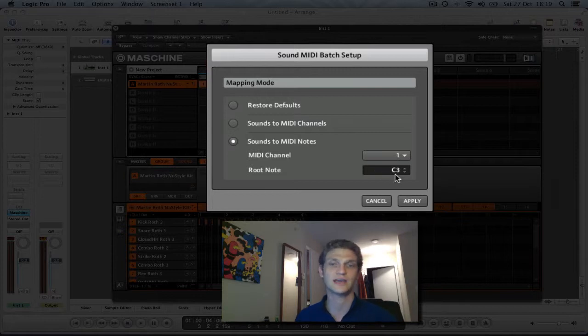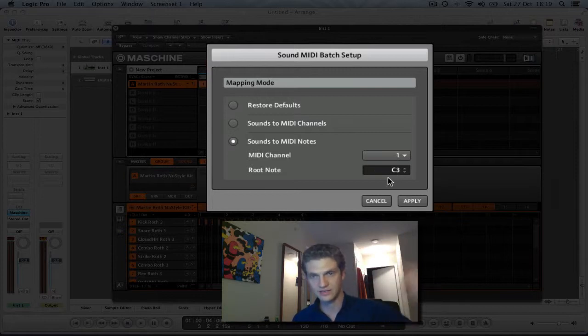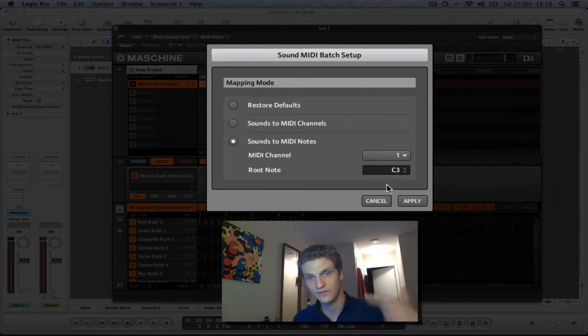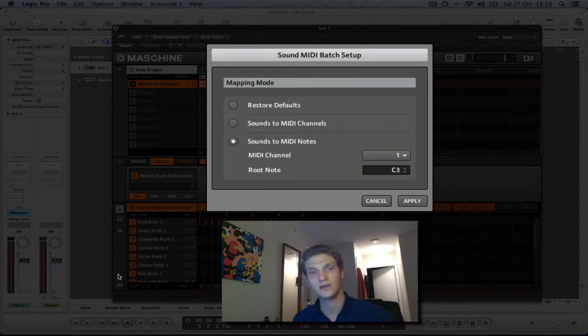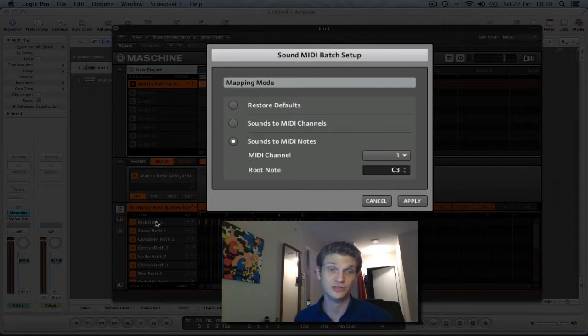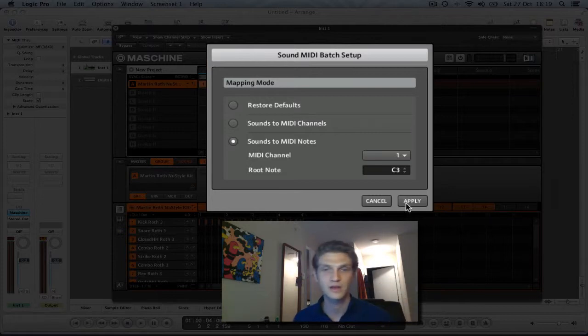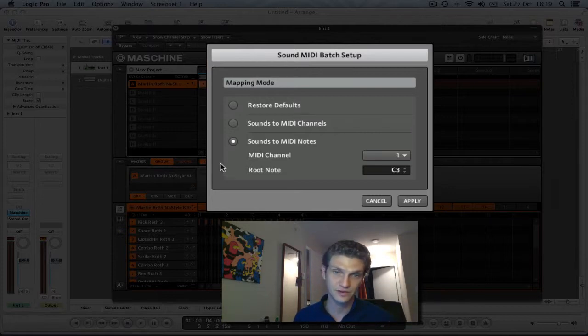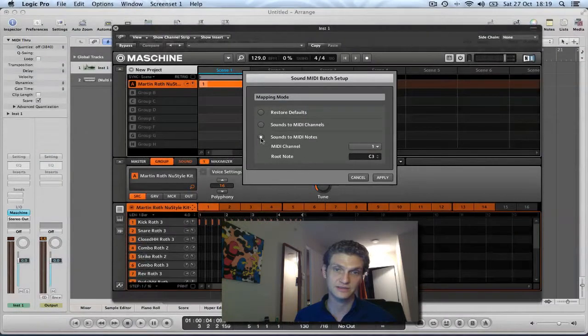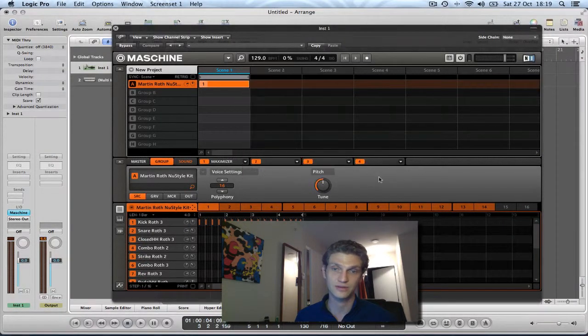Root note will dictate where in the scale on the piano roll the first note, in this case the kick drum on sound one is going to be. So sound one, the kick drum is going to appear on C3. So click apply, because you've selected sounds to MIDI notes. Click apply.